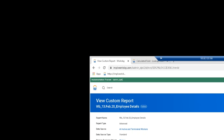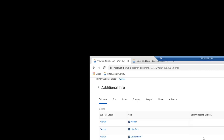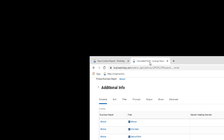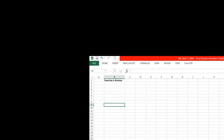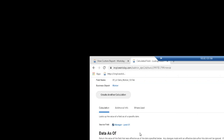Lookup Value As Of Date allows you to do reporting on historical data in Workday. We've covered Date Difference, Build Date, Format Date, Date Constant, and Lookup Value As Of Date. We'll talk about Increment/Decrement Date and other calculated field functions later. There are many functions that are similar to each other, so I'll stop here rather than rush through them.